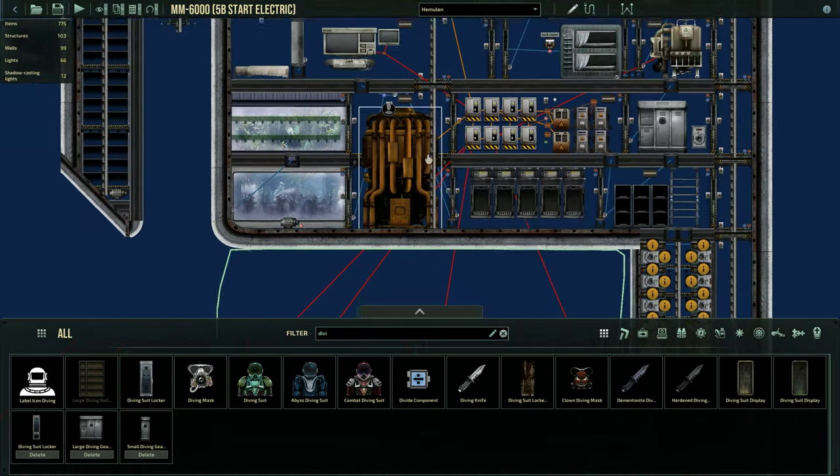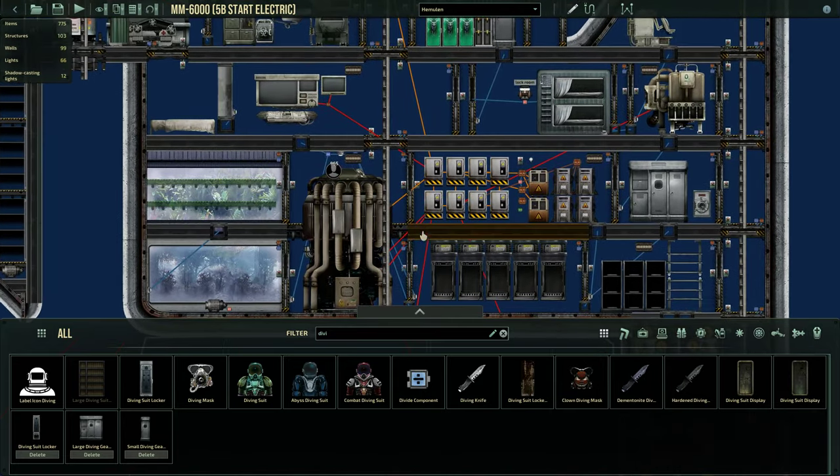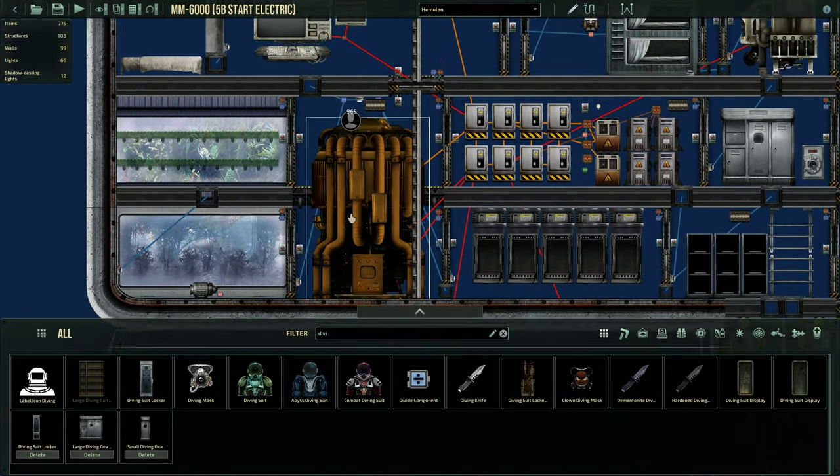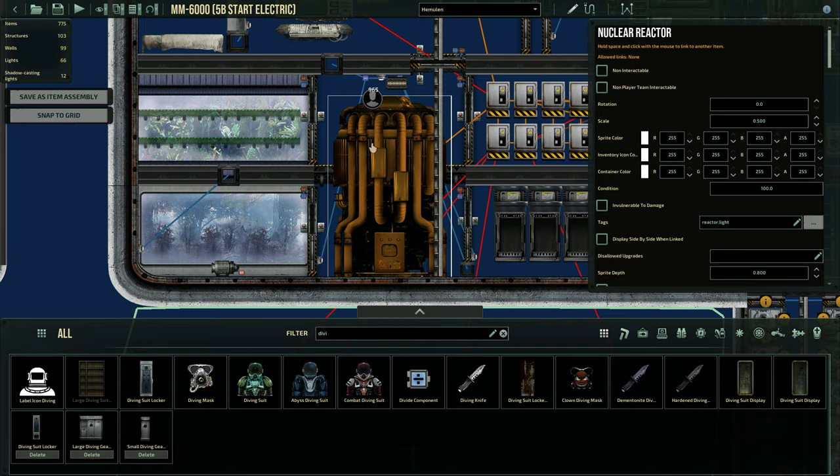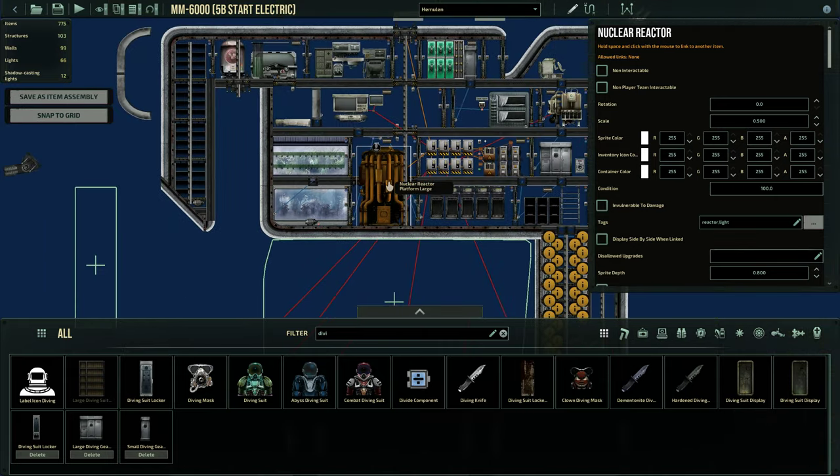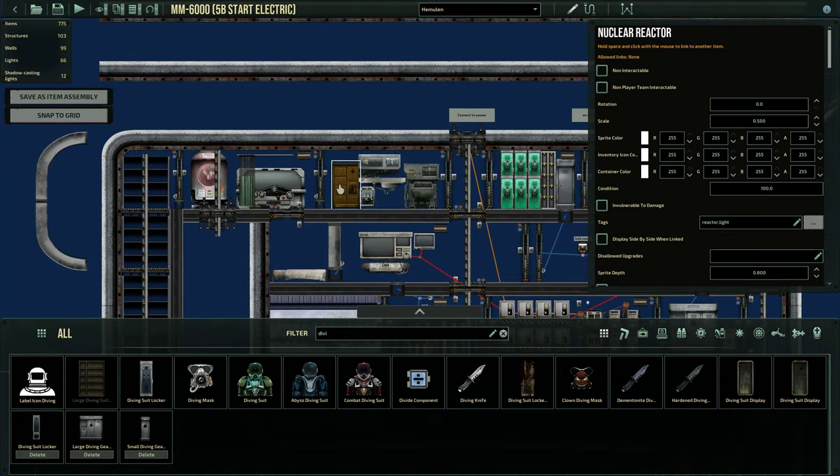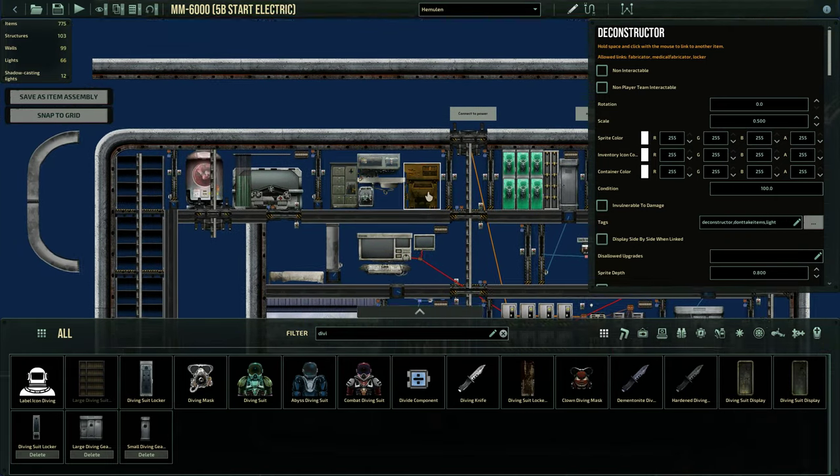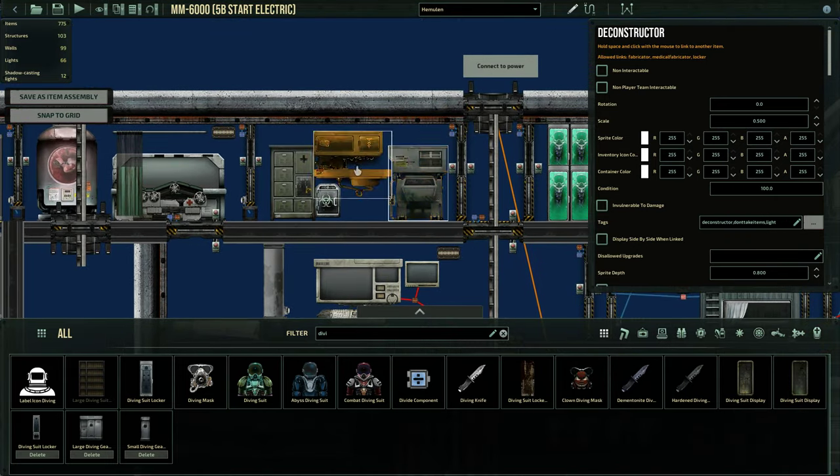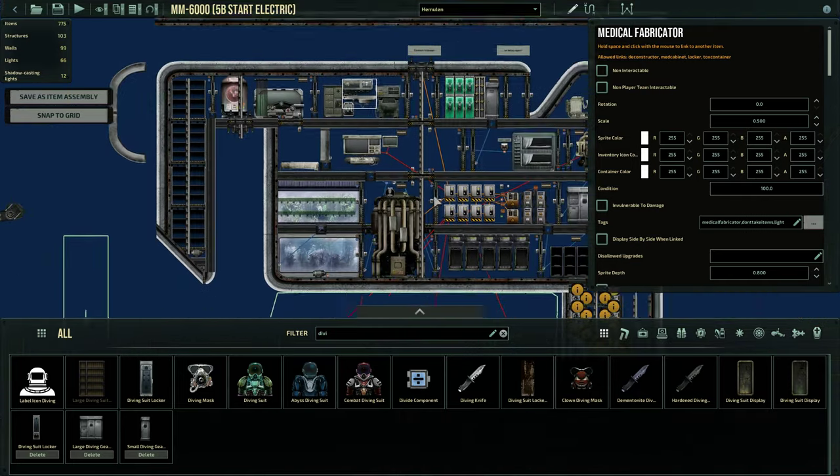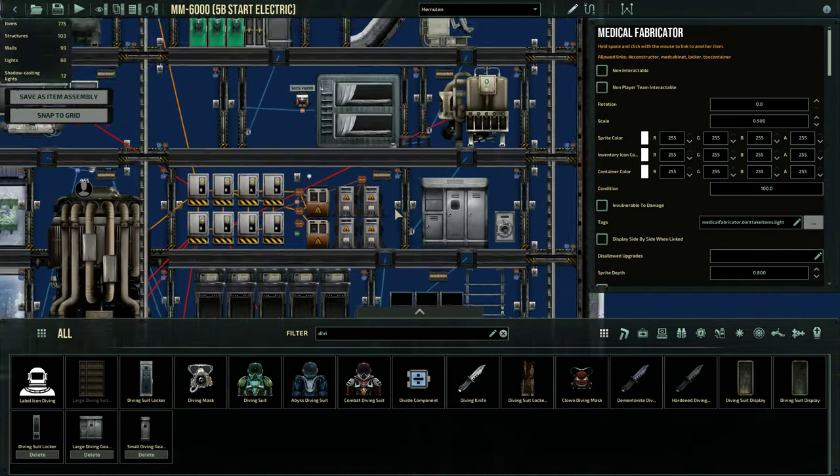This is how I wire up my submarine for silent mode. What does it do? It turns off the nuclear reactor. It turns off all of the machines that can make noise, so the deconstructor and the fabricators.